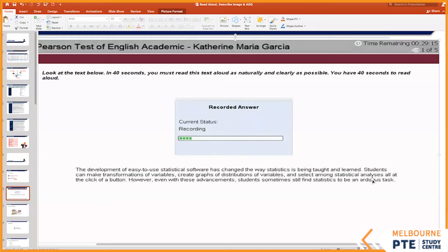So why would you only focus on difficult words? Generally, you should be able to finish reading the paragraph in 30 seconds, and you'll still have 10 seconds remaining. In those 10 seconds, go through the difficult words that you faced, break them down, and come up with the proper pronunciation.